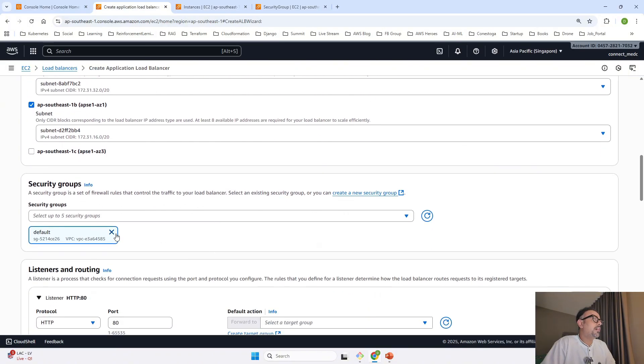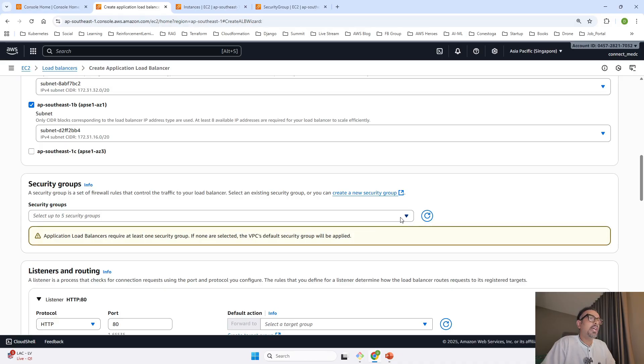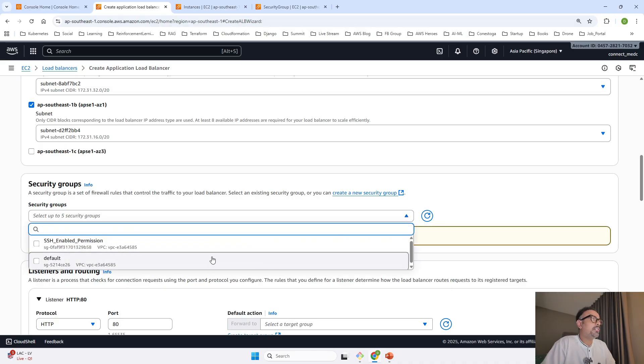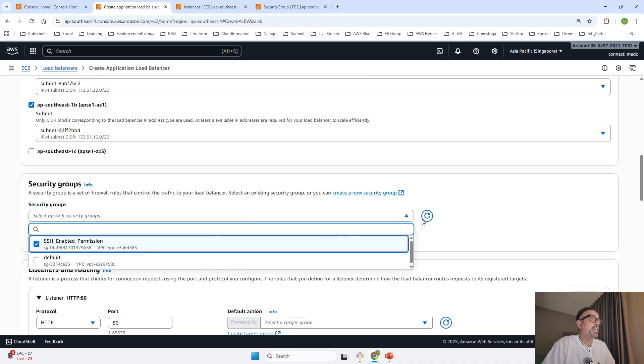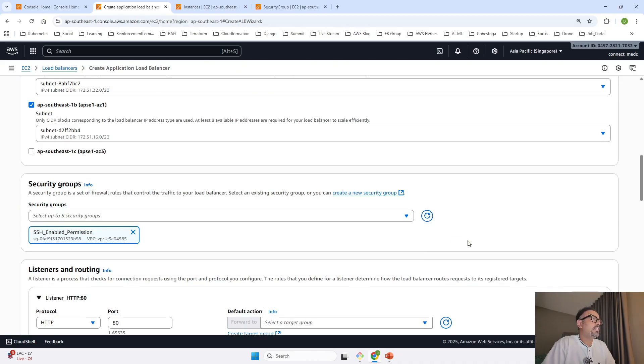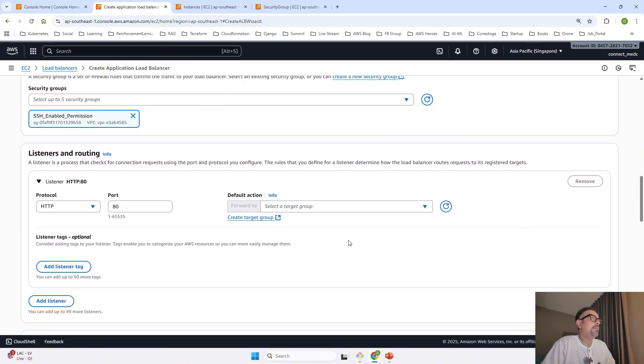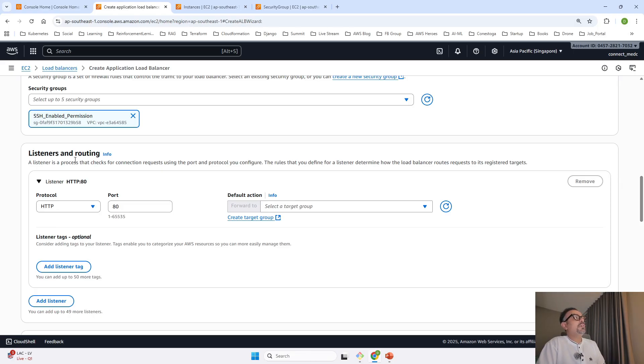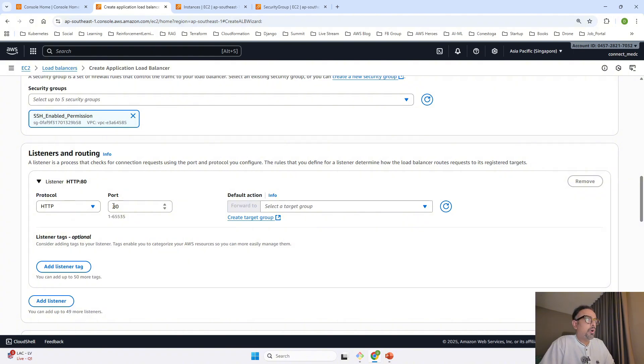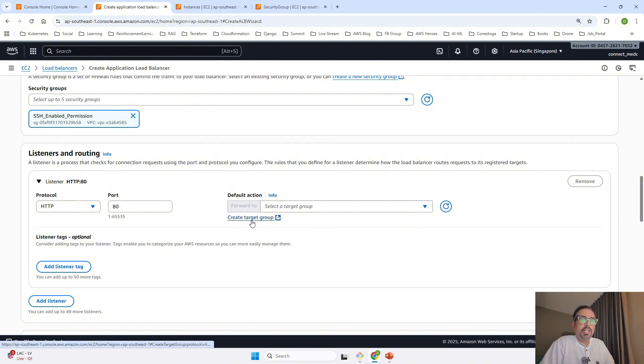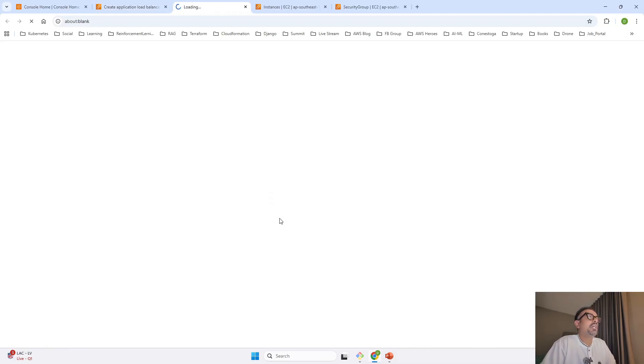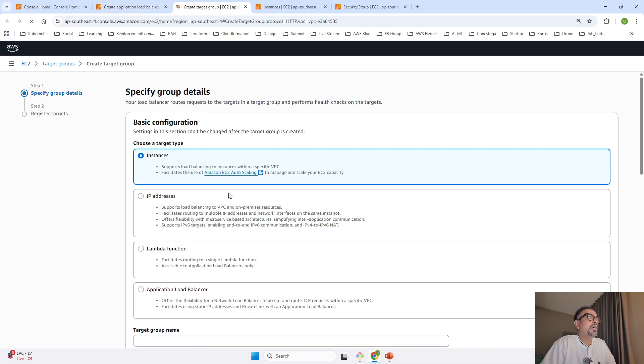For the security group, I'll remove the default and attach the security group with the HTTP inbound rule. When we come to listeners, we are going to talk to our web servers on port 80. To do that, you first have to create a target group by clicking here.